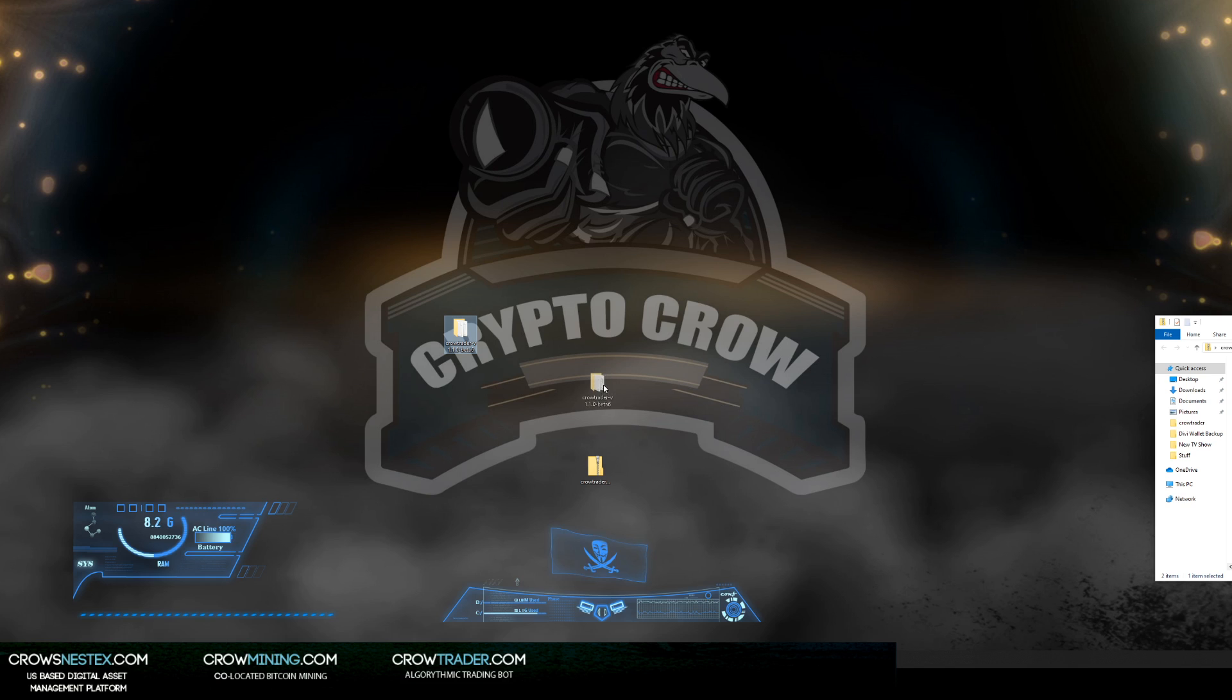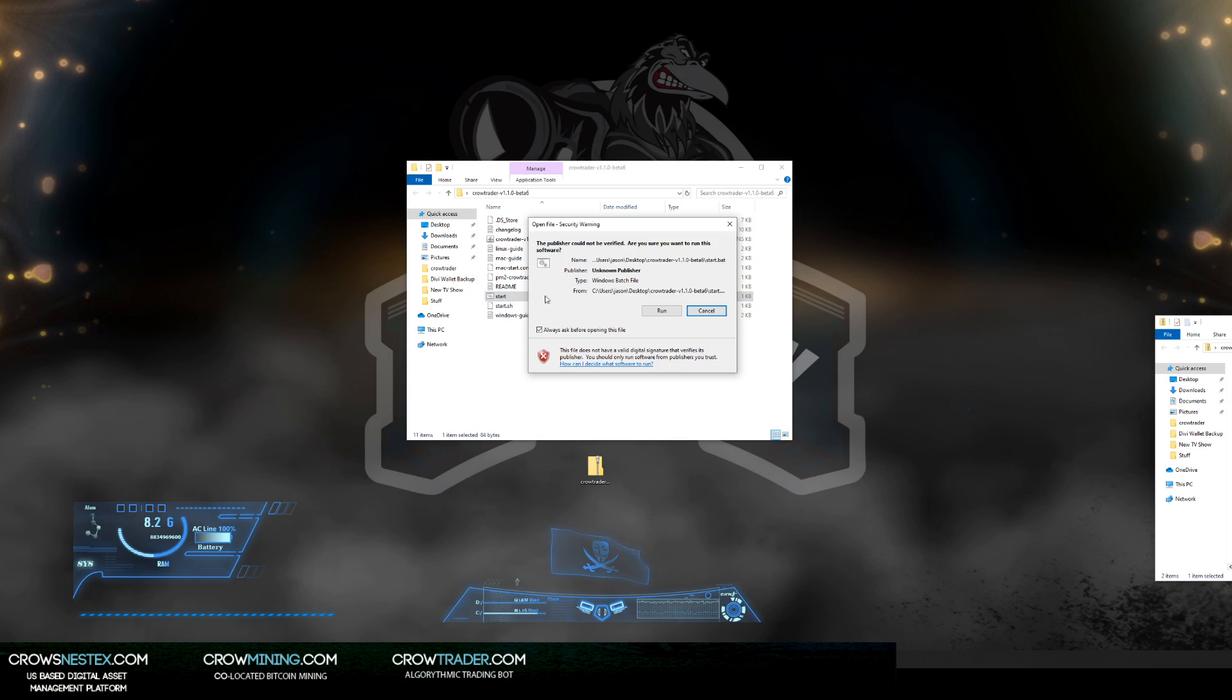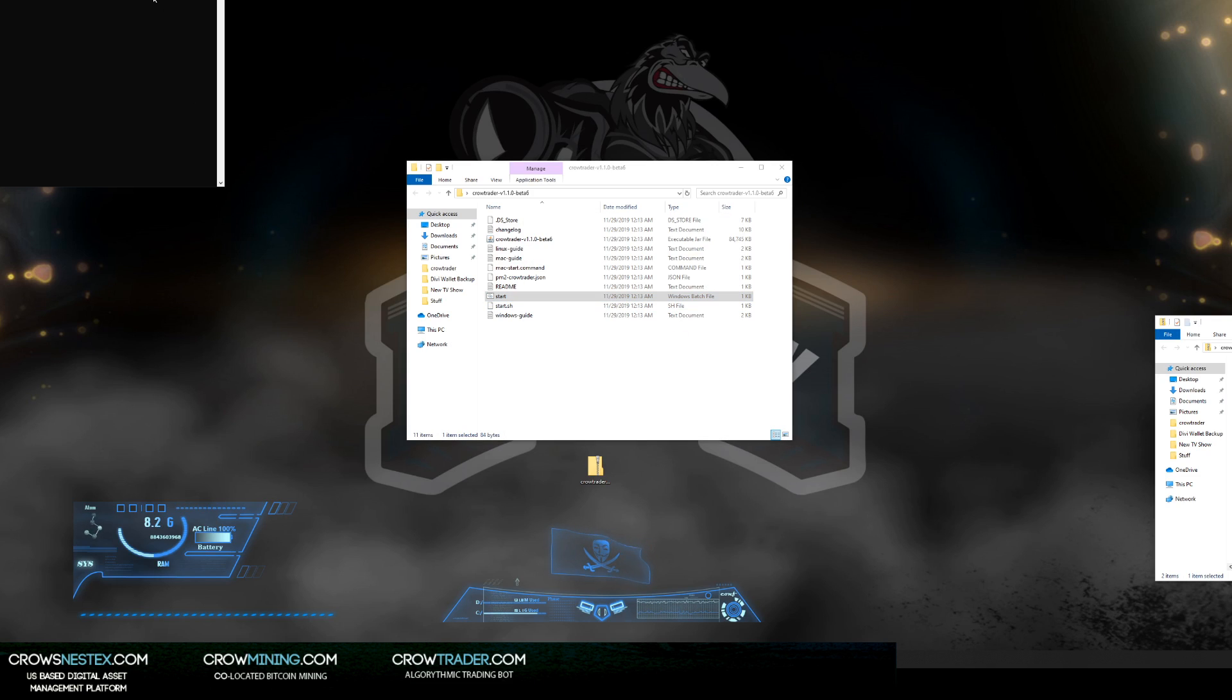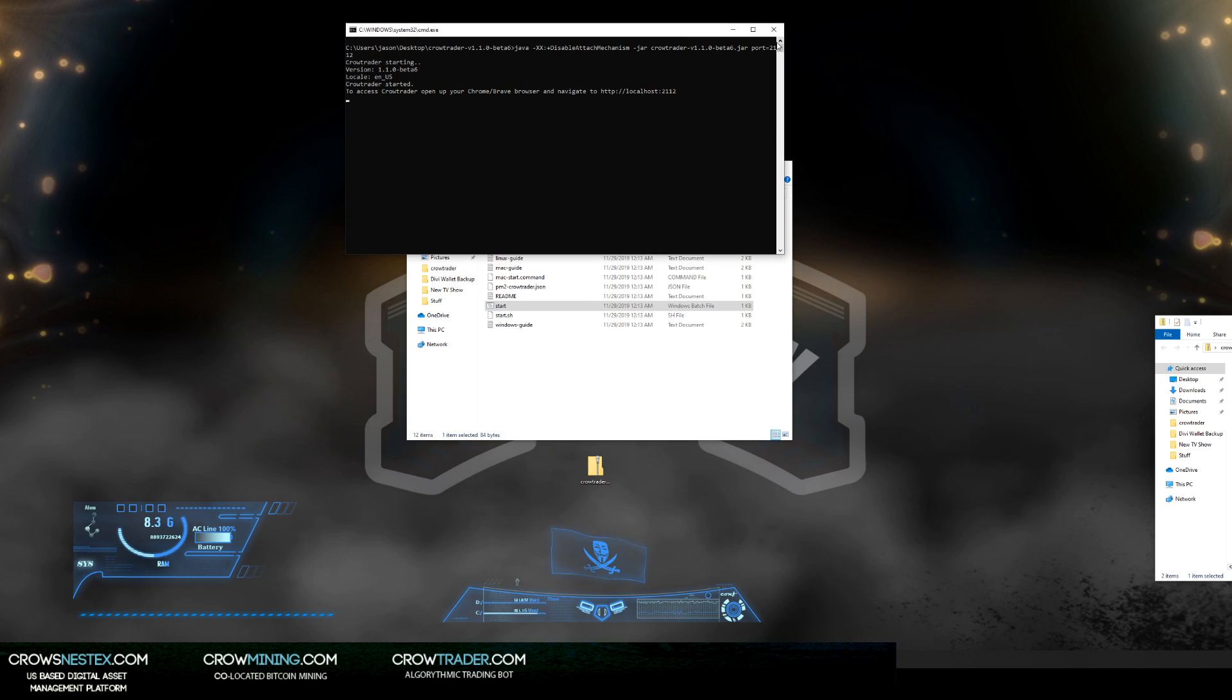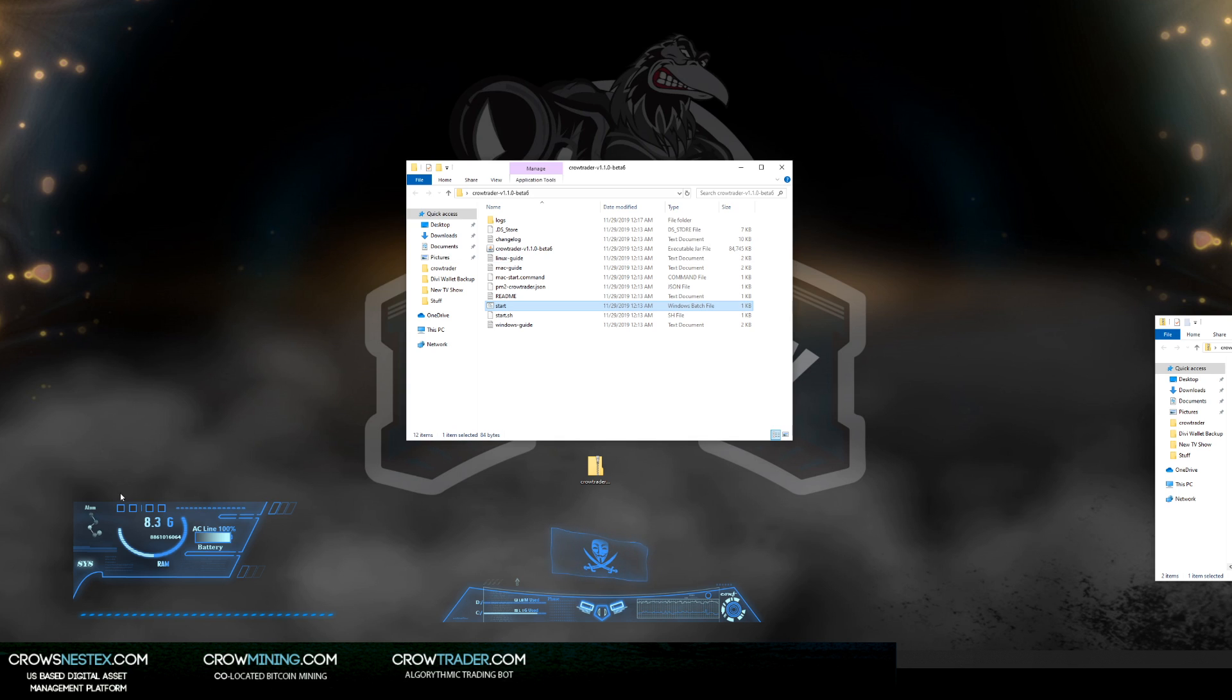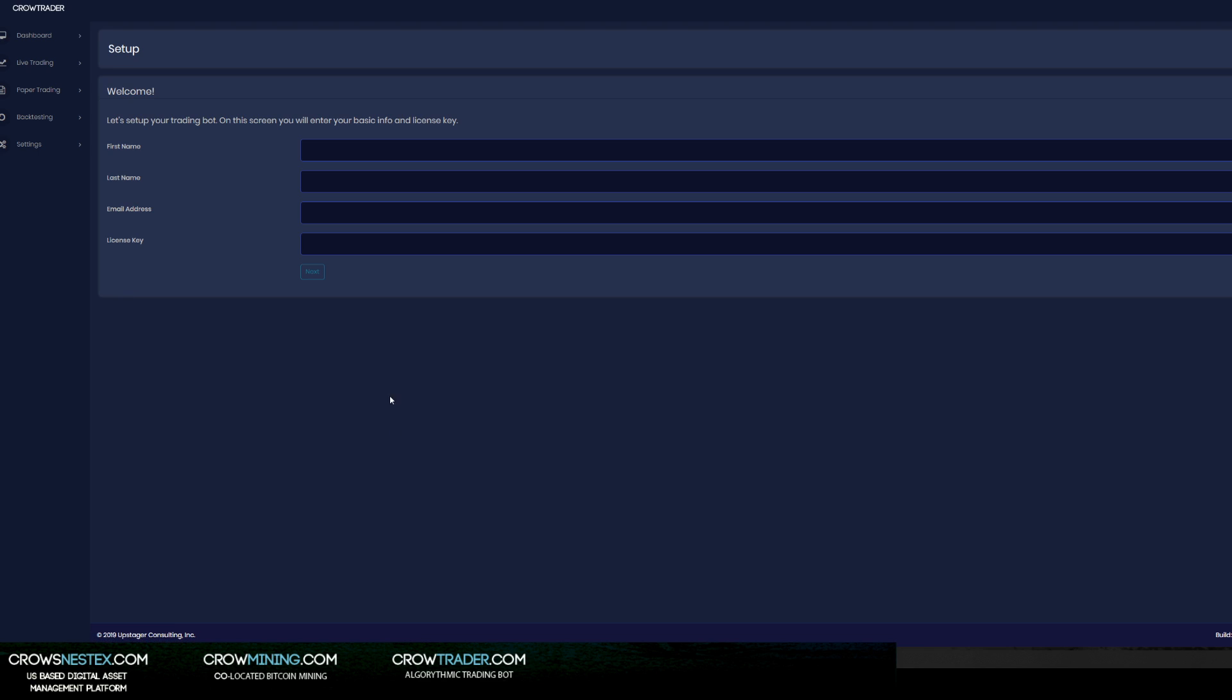Once you have all that, you're going to come into this box here with your bot and you're going to click start. You're going to get this little window here - it's running - and it's going to tell you to go to this URL. So I'm going to copy this, paste it, and then I'm going to bring it up.